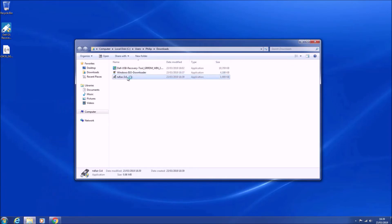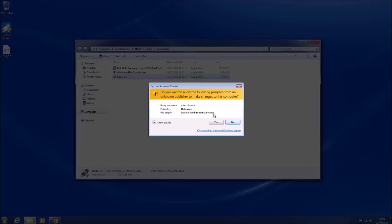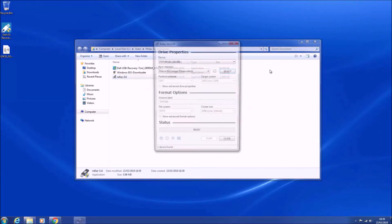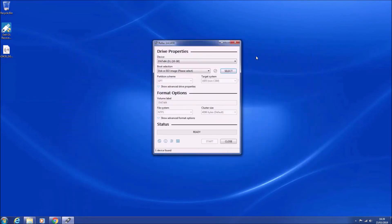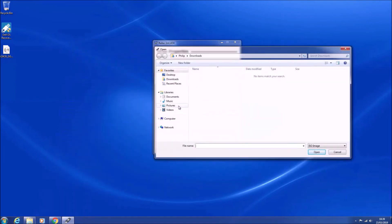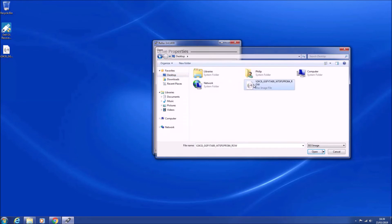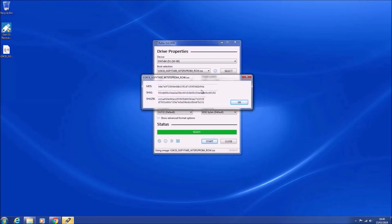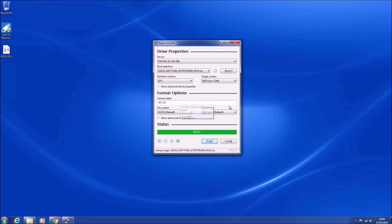Now that we've got the ISO, we're going to use Rufus to make a bootable USB. So we're going to select the ISO and we're going to use Rufus to compute its checksums. Now the checksum should match those that I list on the guide. If they don't, then you've got a corrupted ISO and it's likely corrupt.